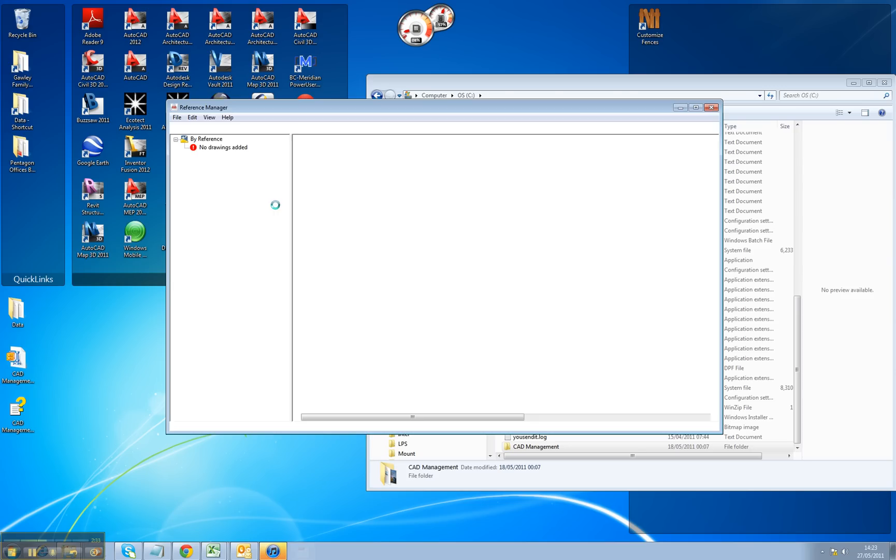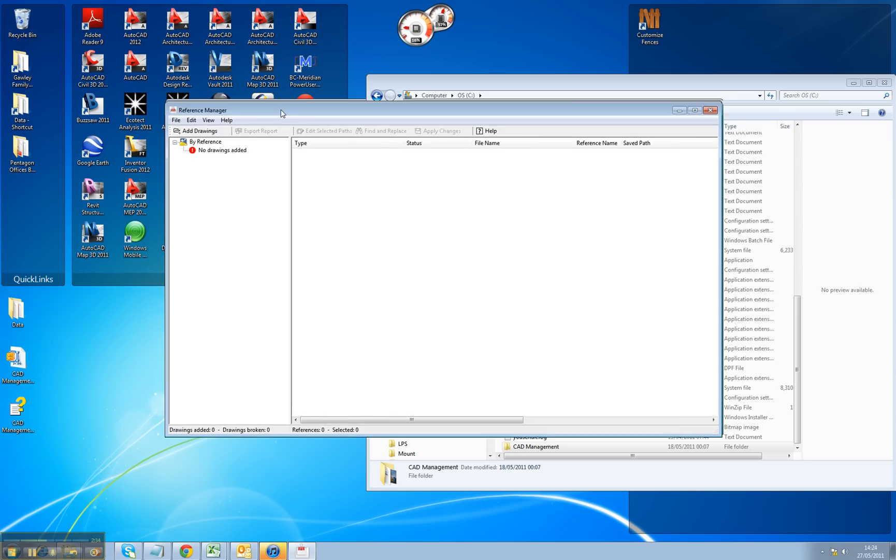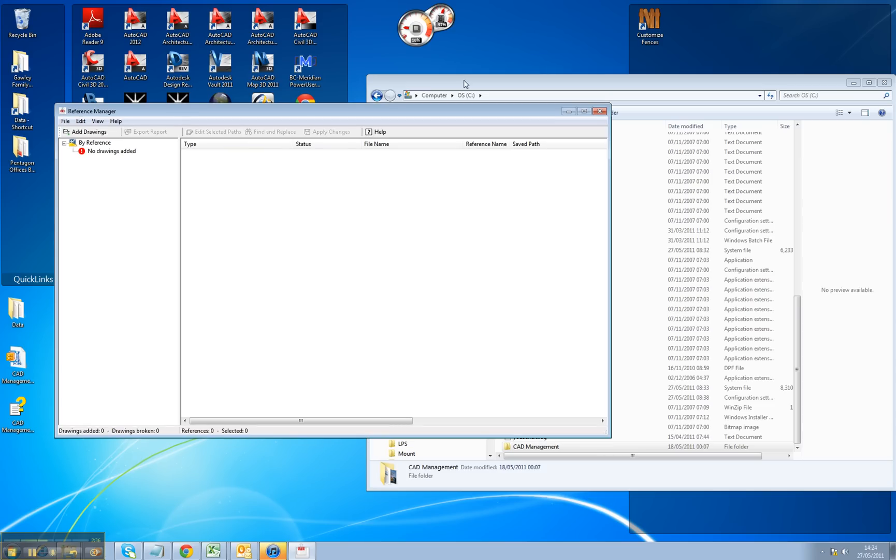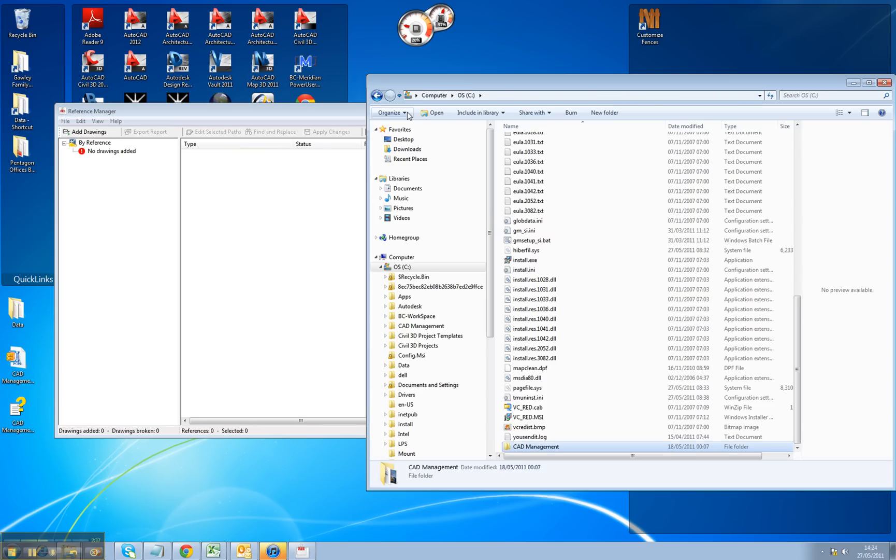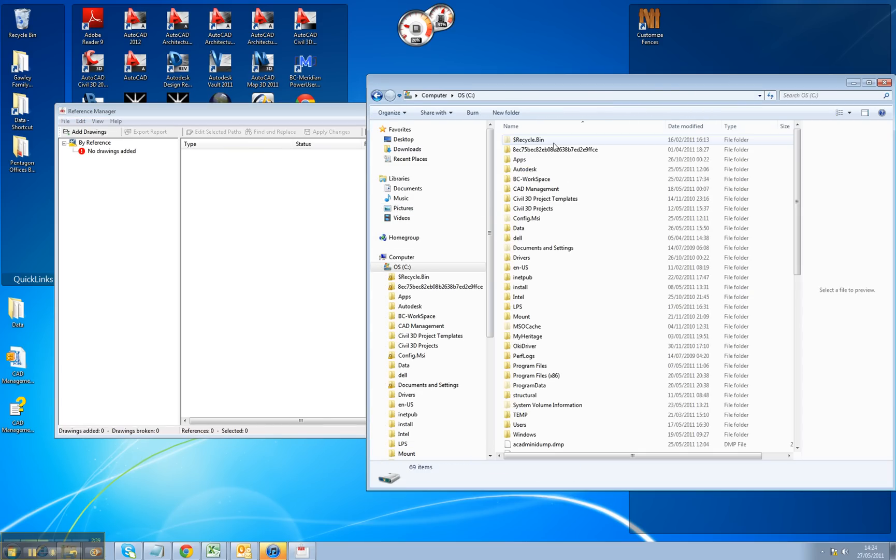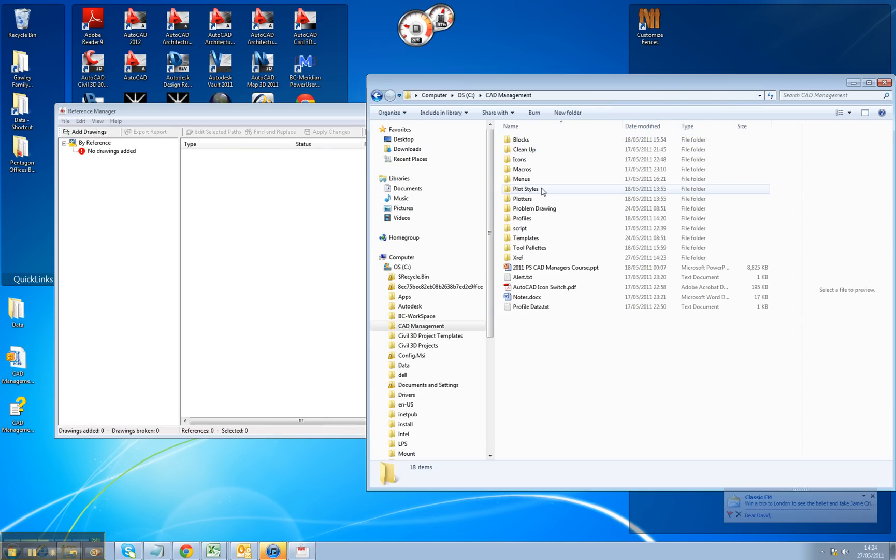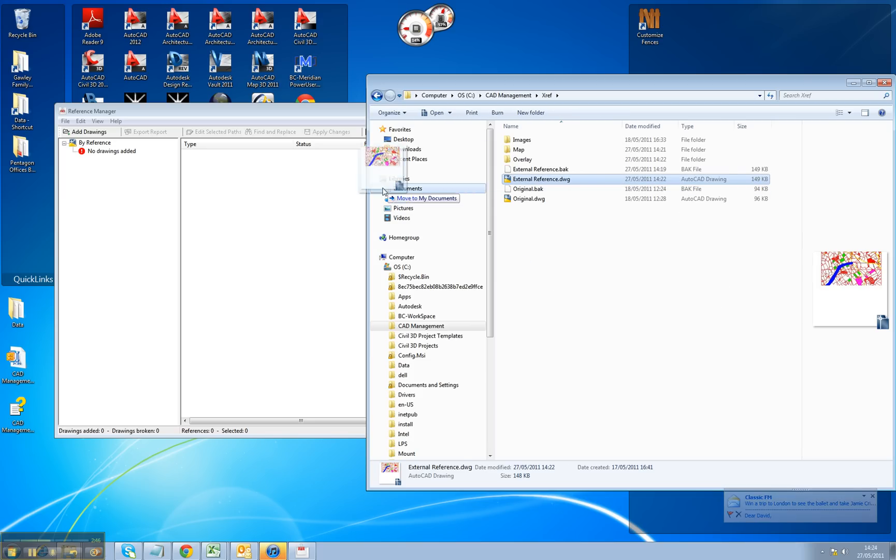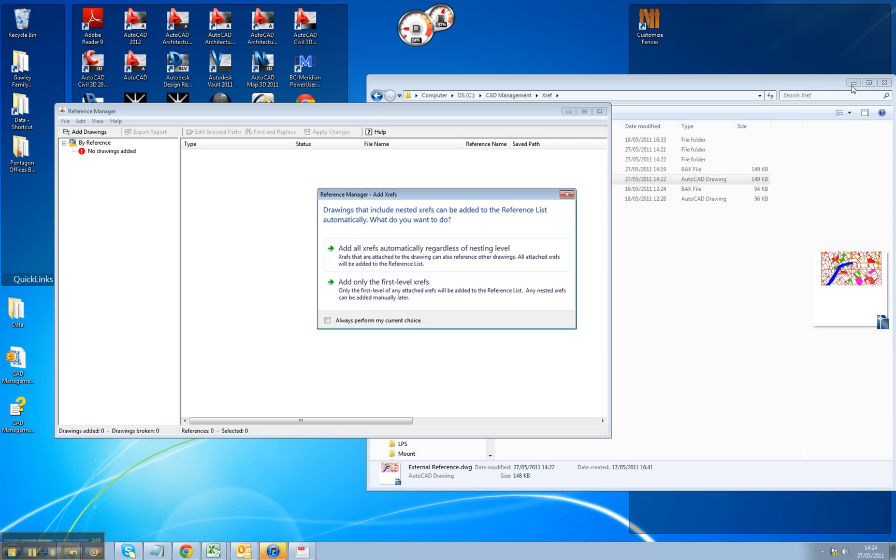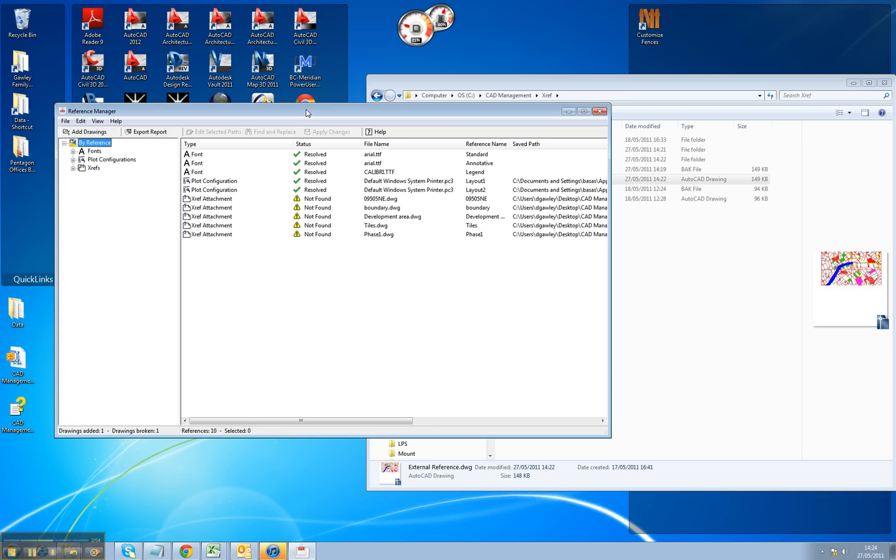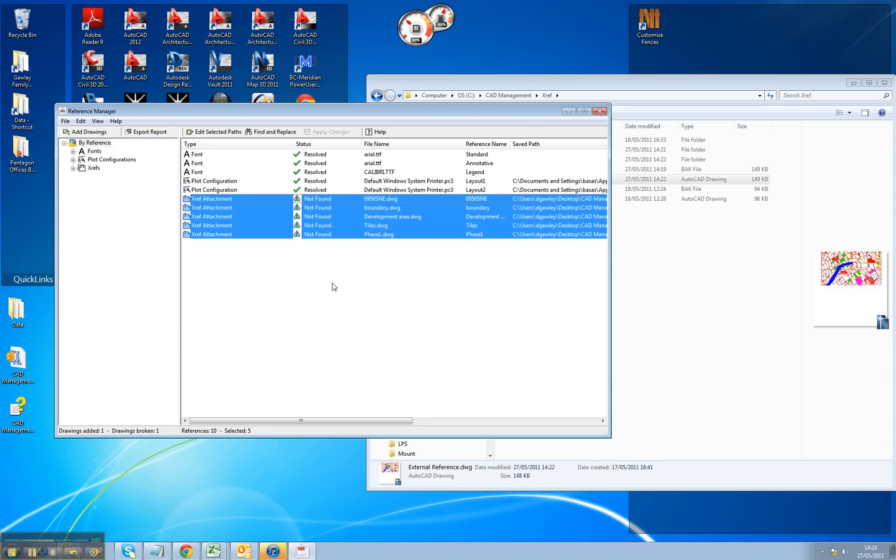So if I go into my Reference Manager, you can see it here on the screen. So what I'm going to do is go to my hard disk, go to my CAD Management directory, look at my external reference, and physically drag my Xreference file in. It'll ask me do I want to add in nested references, I'm going to go yes. So I can simply see all my external references that are broken.